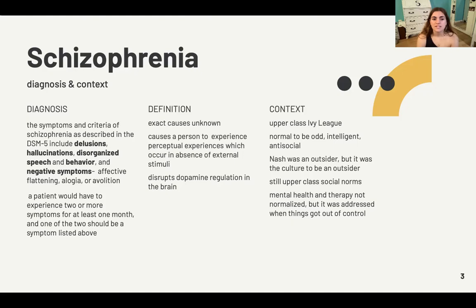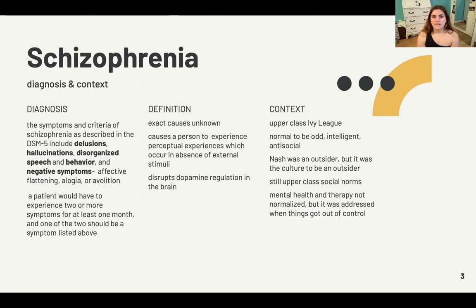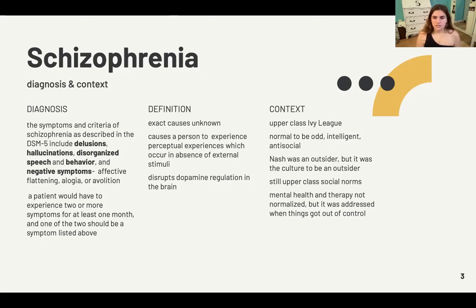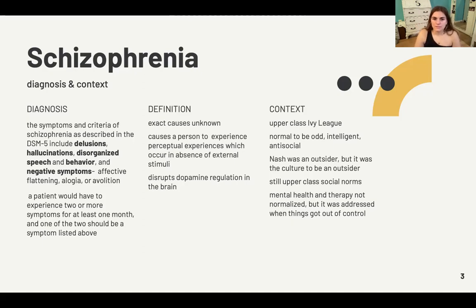The DSM-5 says that a patient would have to experience two or more of the positive symptoms for at least one month to be considered schizophrenic. John Nash experiences all of the symptoms listed in the film, and for more than a month. The definition of schizophrenia is more defined by its symptoms because the exact causes are unknown. We know that it causes a person to experience perceptual experiences which occur in the absence of external stimuli, the main driver being hallucinations. Something else scientists have confirmed is that dopamine regulation is disrupted, but it is more of a symptom and result, not a cause.